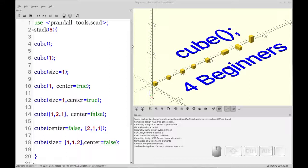Hello and welcome to my channel. Today we're going to be covering the cube primitive in OpenSCAD. This is a tutorial for beginners and let's jump right in.